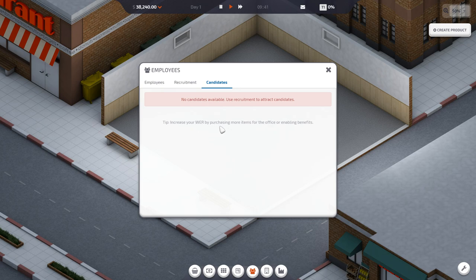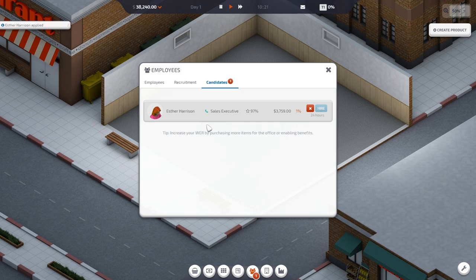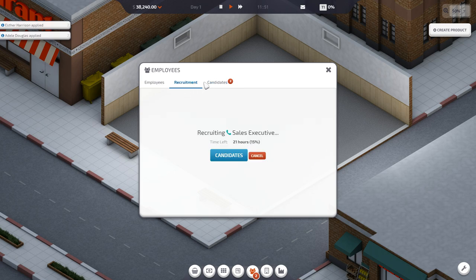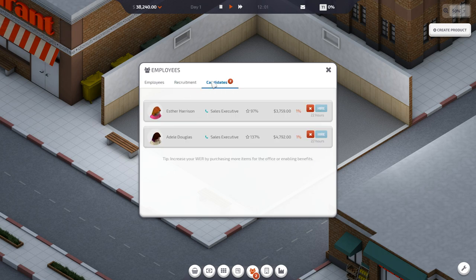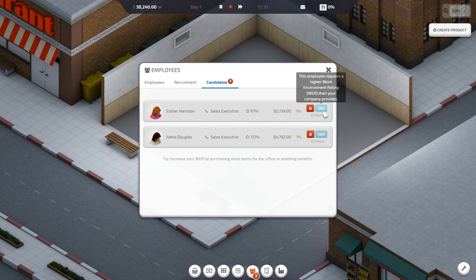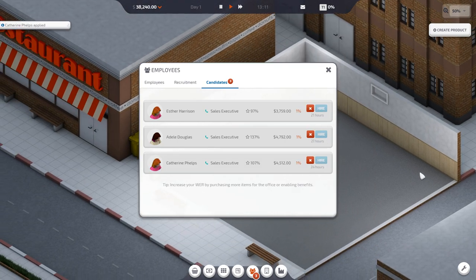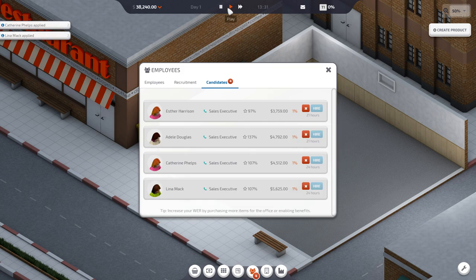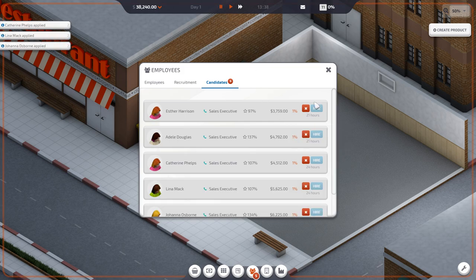Purchasing more items for the office or enabling benefits. Here we go. Esther. We're rolling in. Look at the price on these guys. Holy smokes. Who should we hire? A work environment rating.